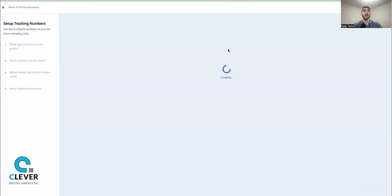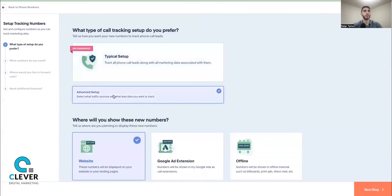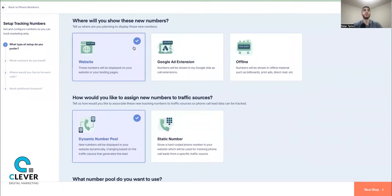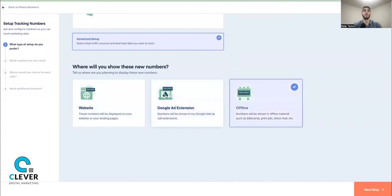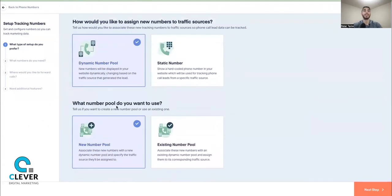When adding a phone number you have two options: typical setup and advanced setup. I like to do advanced setup — it's not much of a difference, but it lets you adjust nuances to your liking. In advanced setup there are three different options: Website, Google Ad Extension, and Offline. Google Ad Extension and Offline are pretty straightforward; we'll touch on those in a bit.